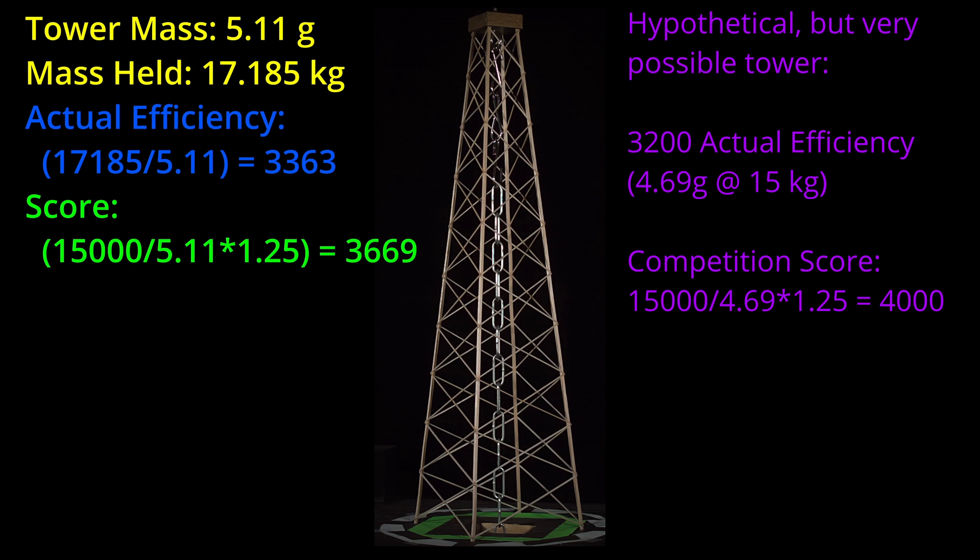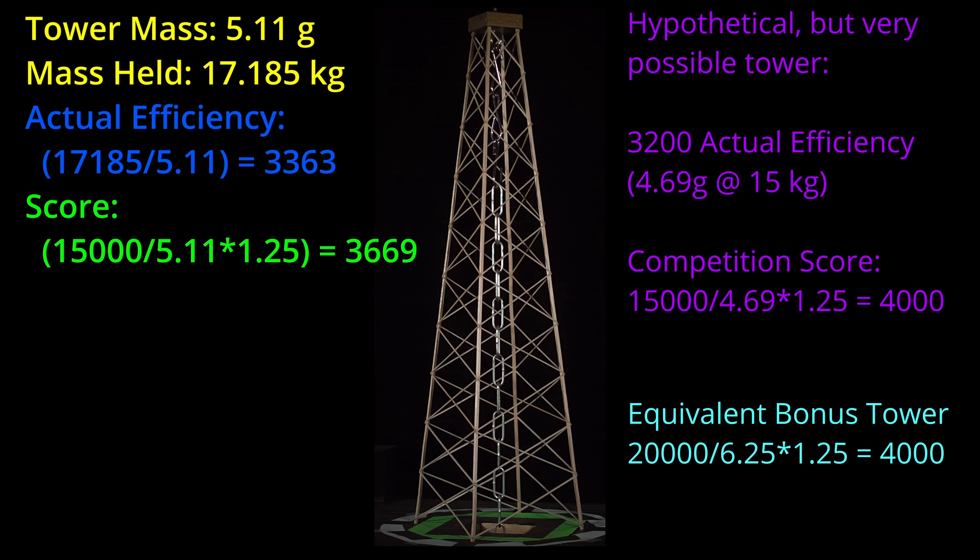This would give a competition score of 4000. To score 4000 with a bonus design would require a 6.25 gram tower holding the entire weight—20,000 divided by 6.25 times the 1.25 log multiplier.